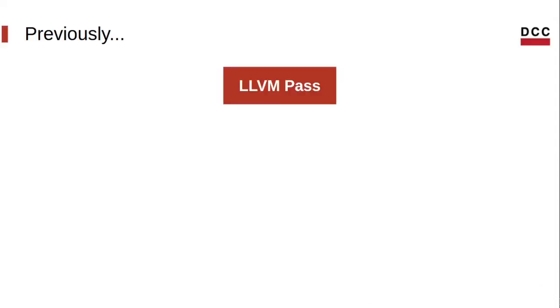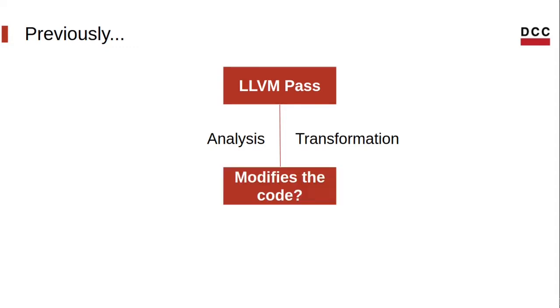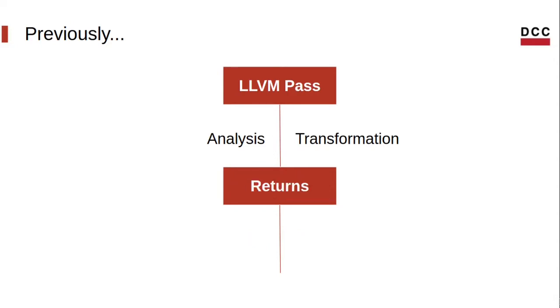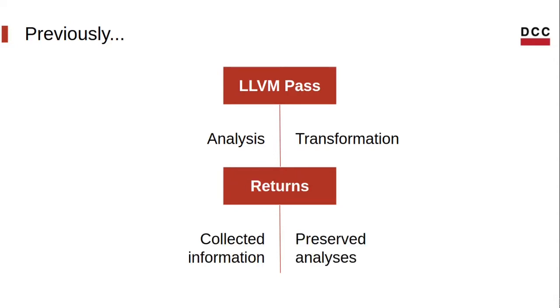We already know that the LLVM middle end is formed by passes and these passes can be either analysis or transformations. And even though the structure of an analysis and transformation is quite similar, there are some differences. For instance, only transformations can modify the code. The results are also different. While the analysis returns the collected information, the transformation must return a set of analysis that were not affected by the code changes.